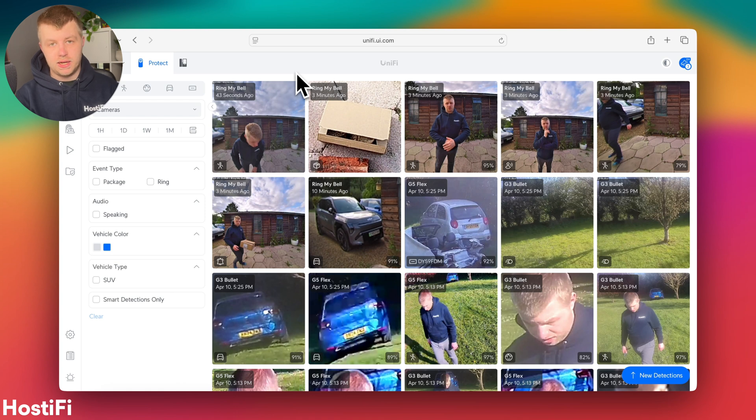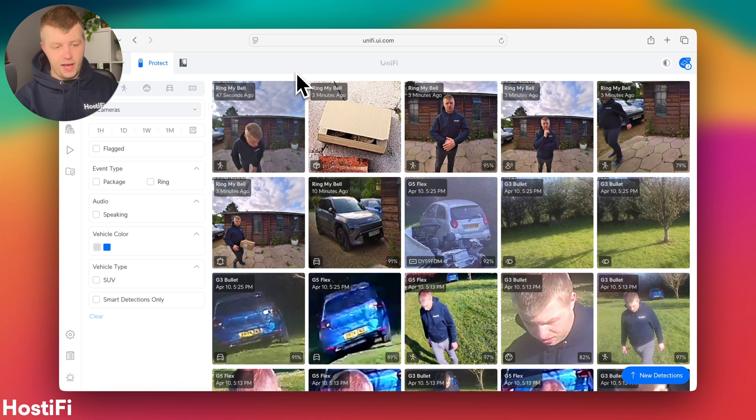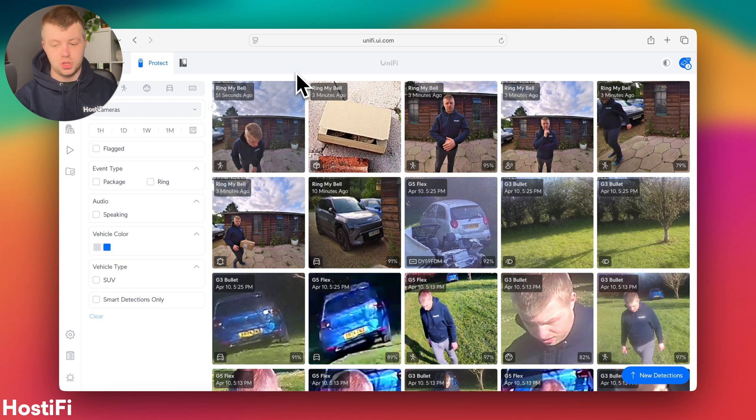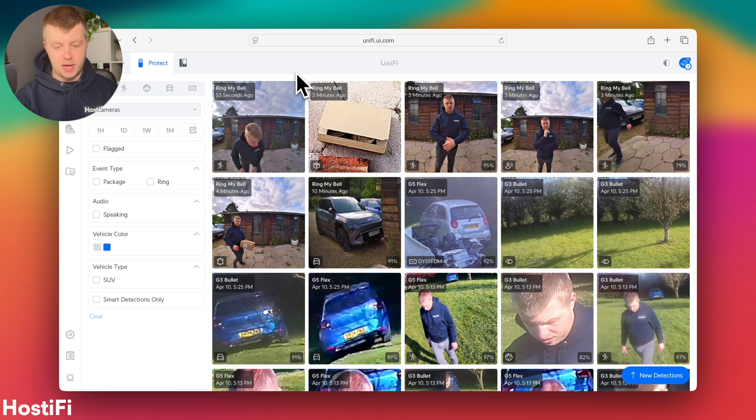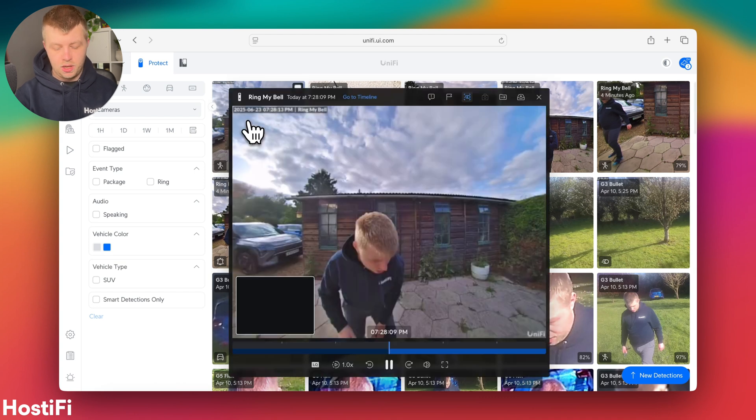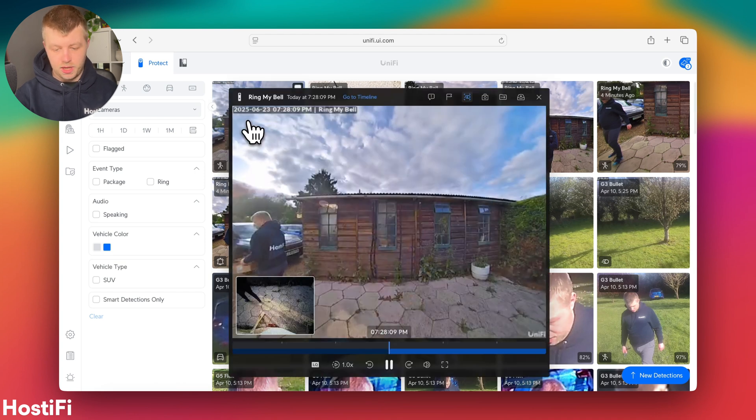And when I was doing some testing off camera, I did notice that the AI Theta paired with the G4 doorbell had a problem with package detection. So it seems to kind of disable that potentially. So I'd watch that. Hopefully that's a bug that Ubiquiti can fix in the near future.